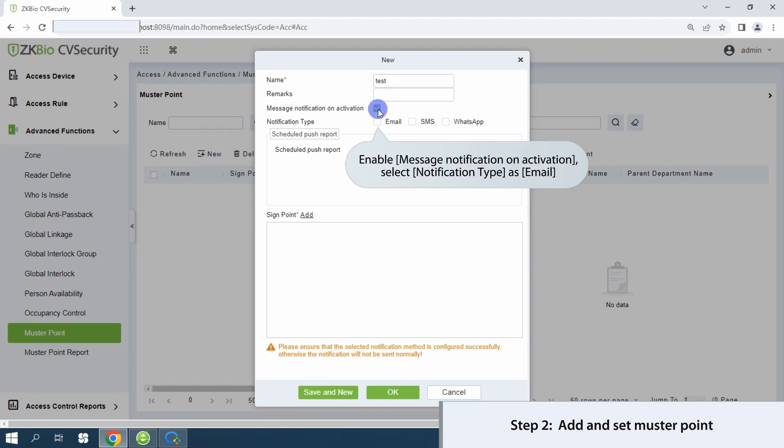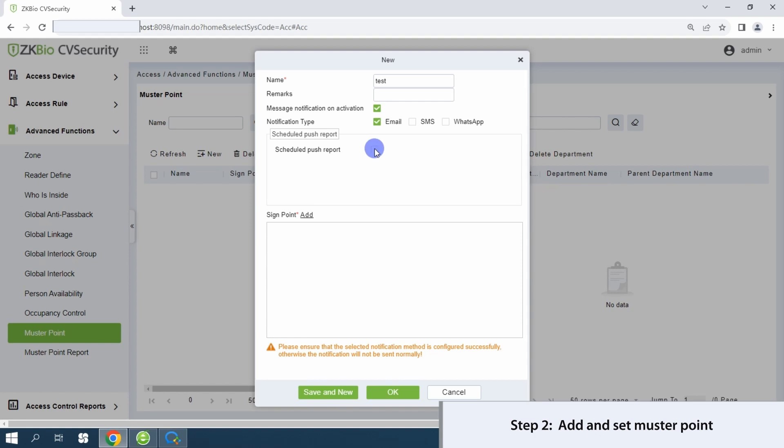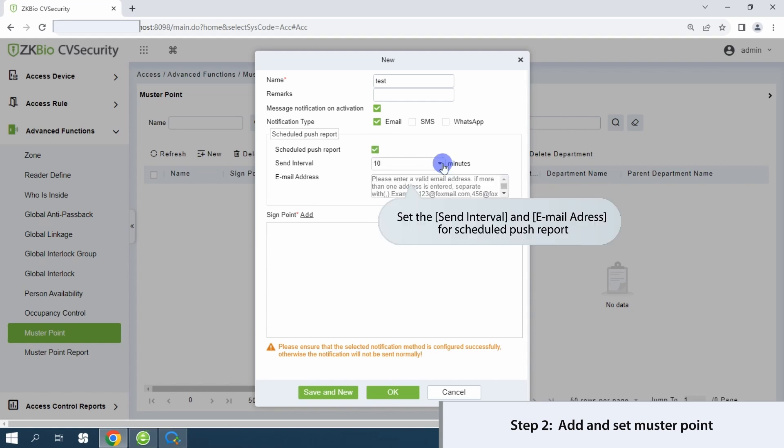Enable message notifications on activation, opting for email notifications. Specify send intervals and the corresponding email address for scheduled push reports.